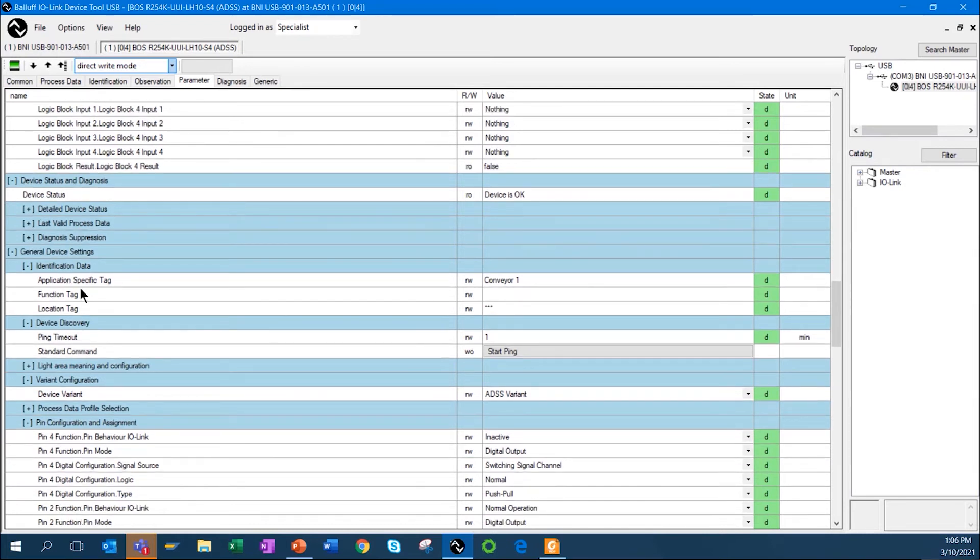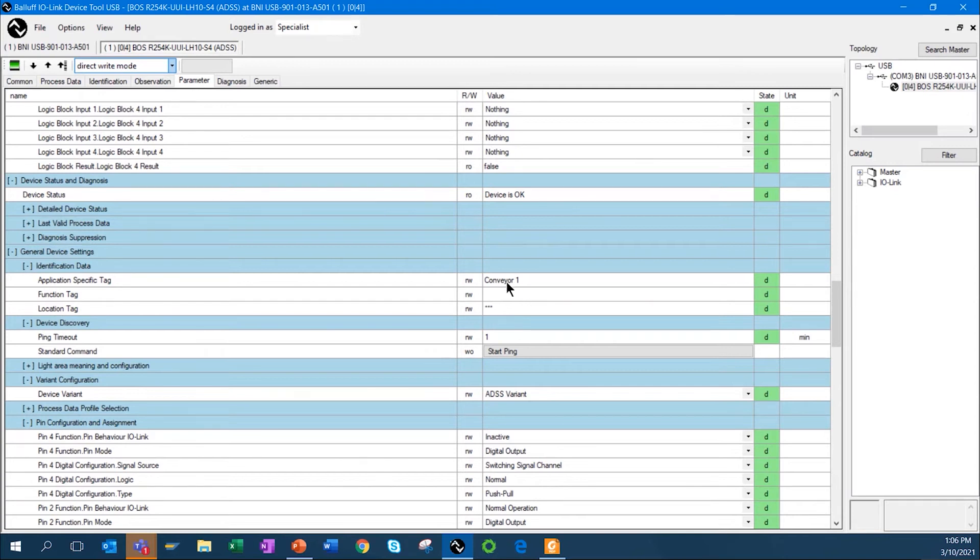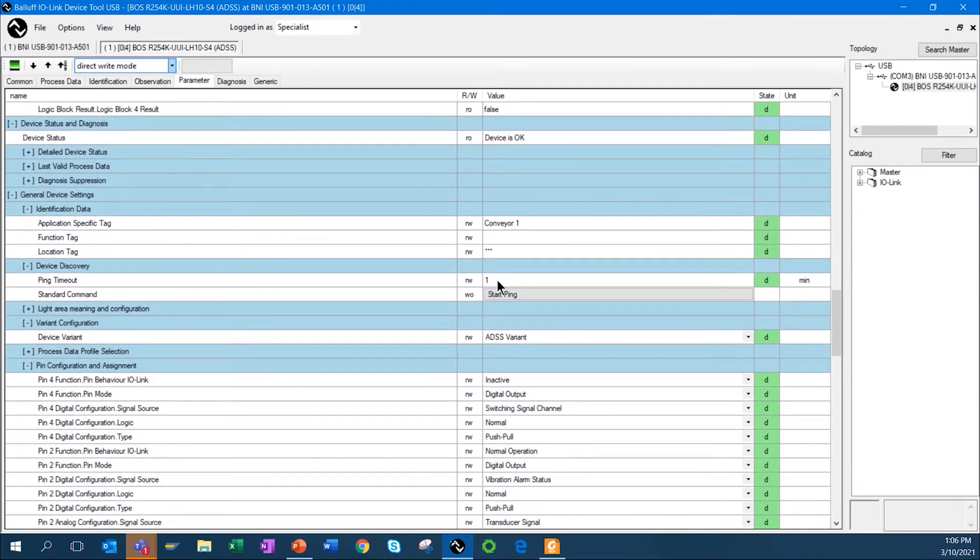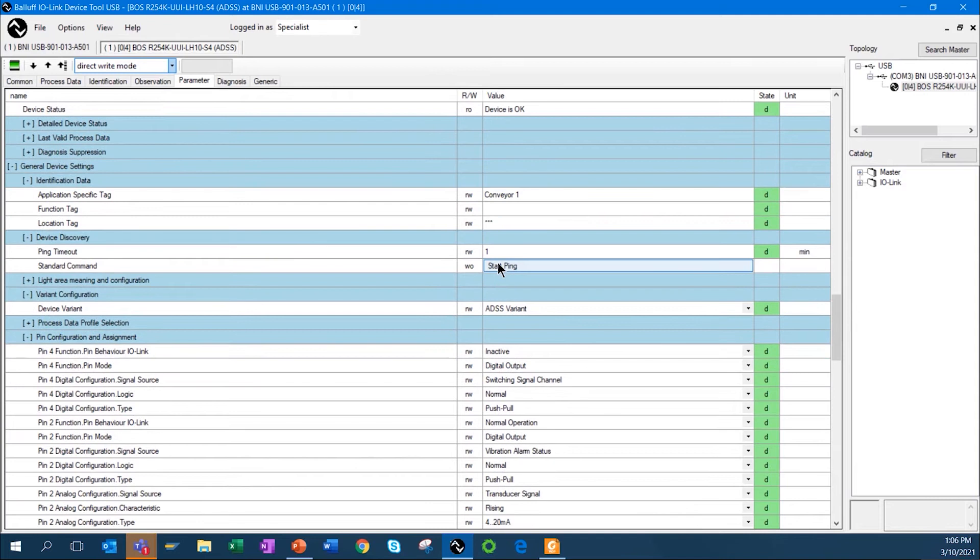The application tags that I showed you earlier, the application-specific tag, the function tag, and the location tag are right here, so I can actually change those values here as well. There is the ping function, and again, I can set that up to 30 minutes.